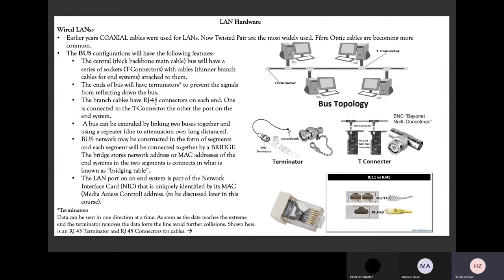The bank employee is accessing their local area network, which is their system in their branch, and they're accessing their own local area network only. This local area network is therefore connected to a wide area network, which in part forms our nationwide access. Multiple local area networks make a wide area network.